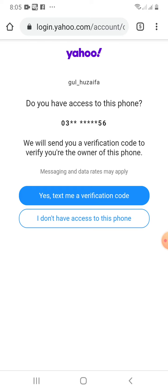If it was a normal account, you would be prompted to enter the password. But as I have deleted my account, this page will open and there are two options: yes text me a verification code, and the other is I don't have access to this phone.